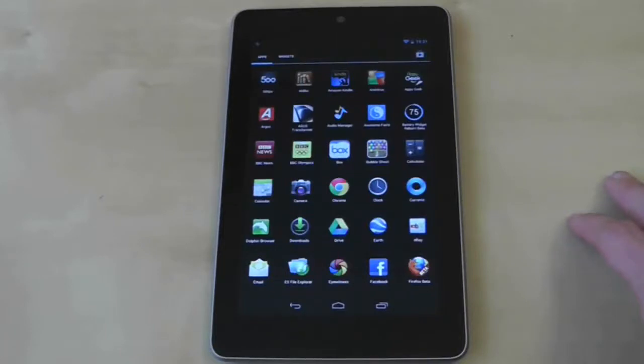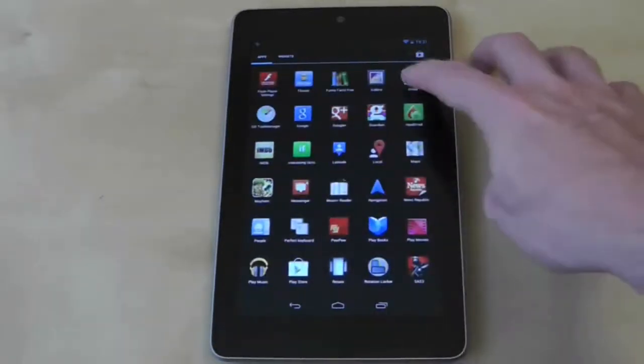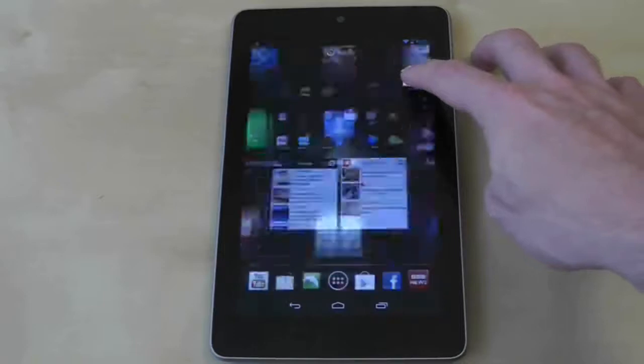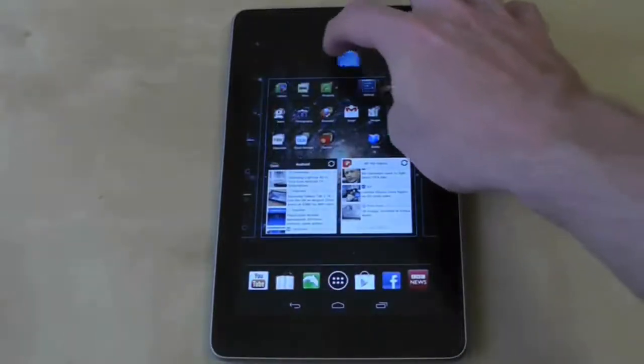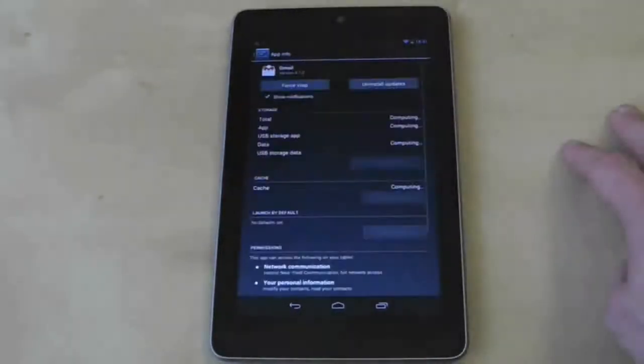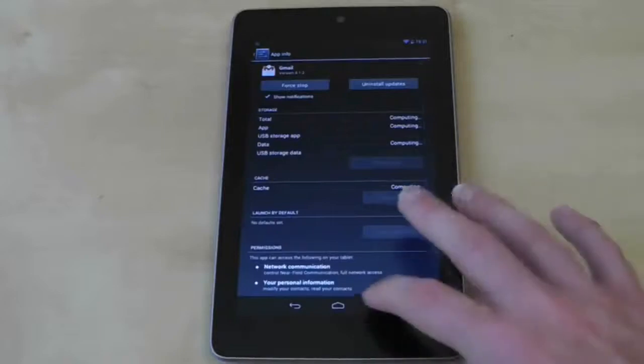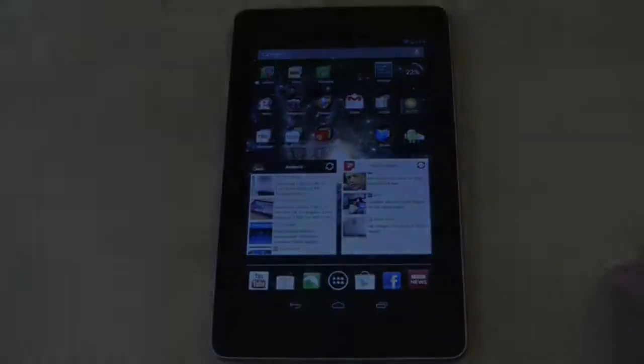Now you can't uninstall all applications as some like the Gmail app and other Google apps are treated as system applications. Also note that different launchers may work slightly differently to the methods shown here.